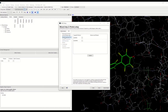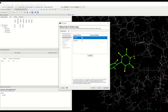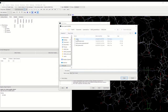Then we go to the ligand cofactor tab. We can choose the co-crystallized ligand for docking. We can re-dock that, but for that we need to extract it first and then reload it for docking. We can usually keep the cofactor if it's not in the binding site. We have to choose where we would like to store the ligand structure.